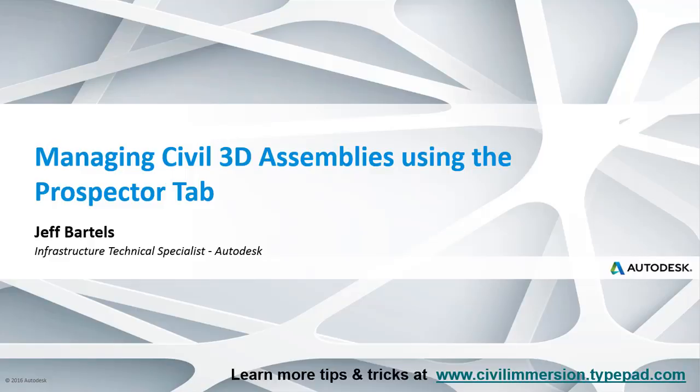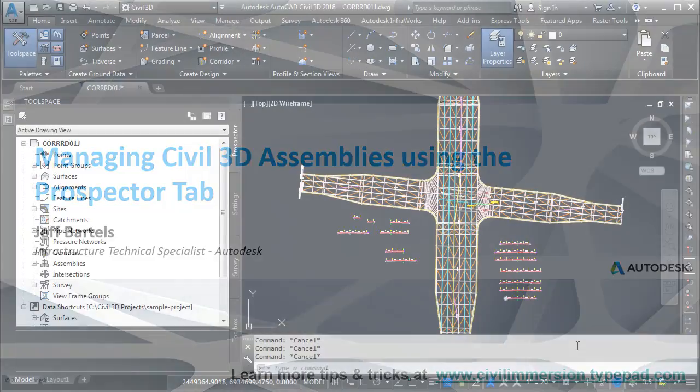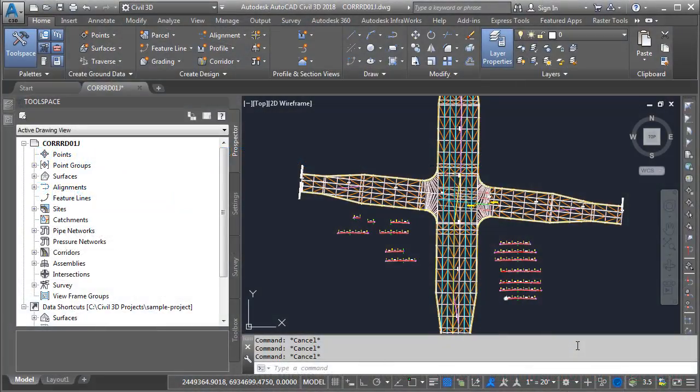In this session, we'll look at a shortcut for managing multiple assemblies using Civil 3D's Prospector tab. On my screen, I have a corridor model that represents a large intersection.